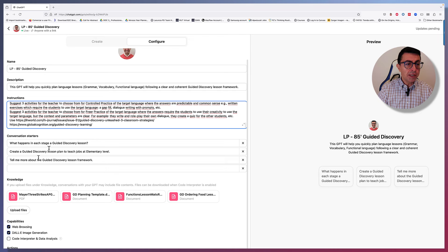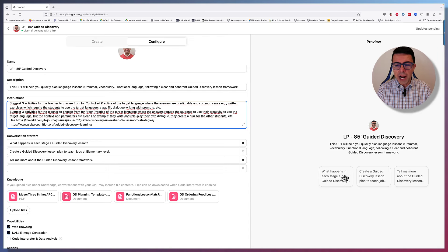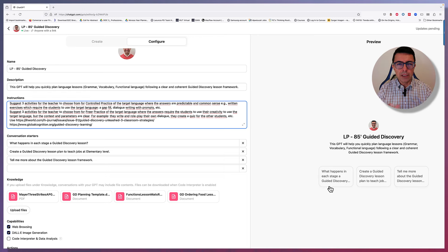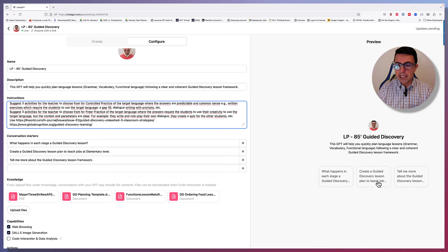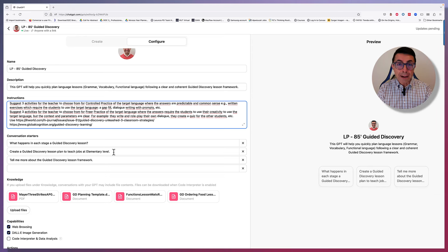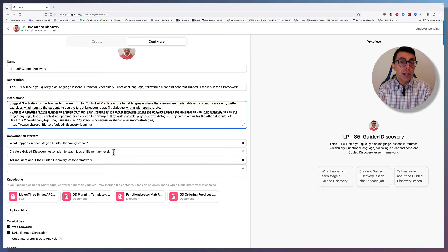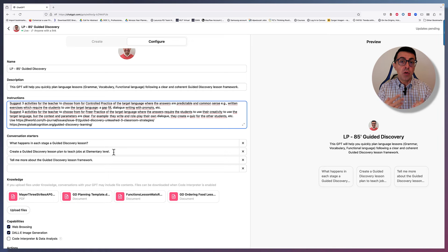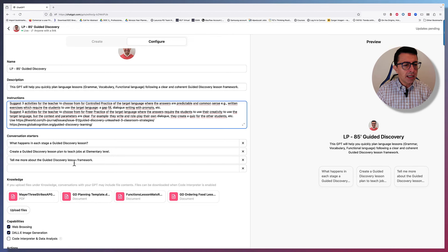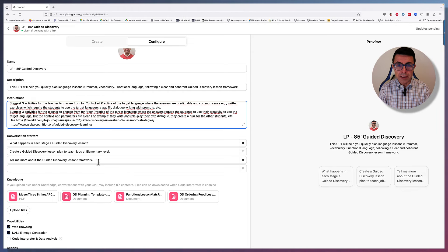Then, those are the instructions, the conversation starters that are possible for someone using the GPT for the first time. What happens in each stage of a guided discovery lesson? And if you click there, it will tell you pretty much what happens. If there's a new teacher who is not very familiar with guided discovery, they will be able to see what happens there. Also, create a guided discovery lesson plan to teach jobs at elementary level. This is also an example lesson plan for this specific content, so that whoever is using it can actually see what it looks like if they're just checking things out, they want to see what it looks like and not necessarily just going and creating a lesson plan, or at least see what the prompt looks like. And also, tell me more about guided discovery lesson framework. It's three different conversation starters that would help anyone using the GPT.